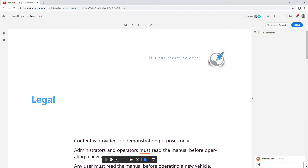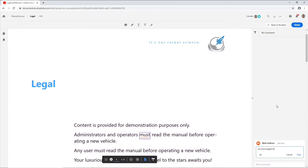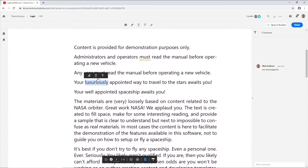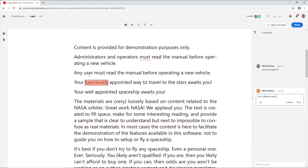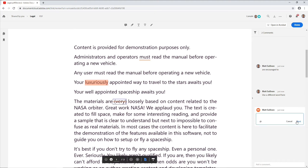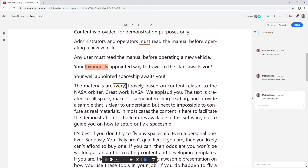I'll use the Underline tool to suggest a change to the existing text, and then use the Highlight tool to ask for a review. This last change is content that I would like removed from the document. Once I'm finished, I can click the Done button.